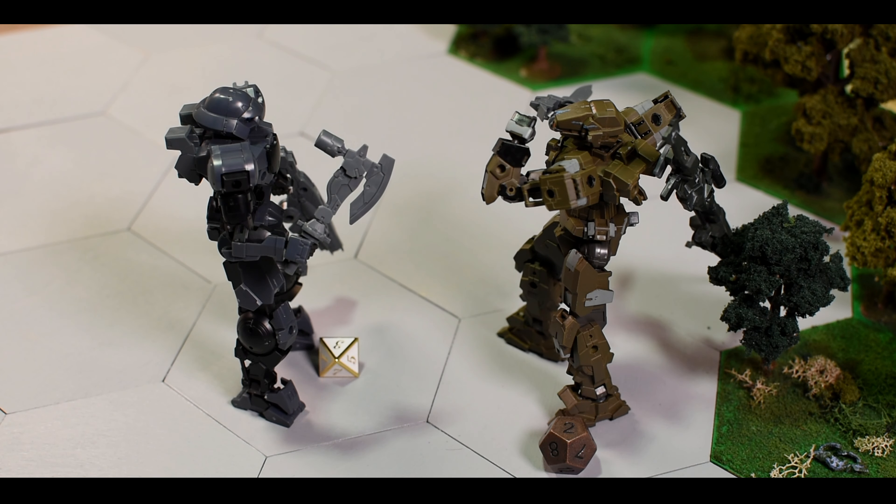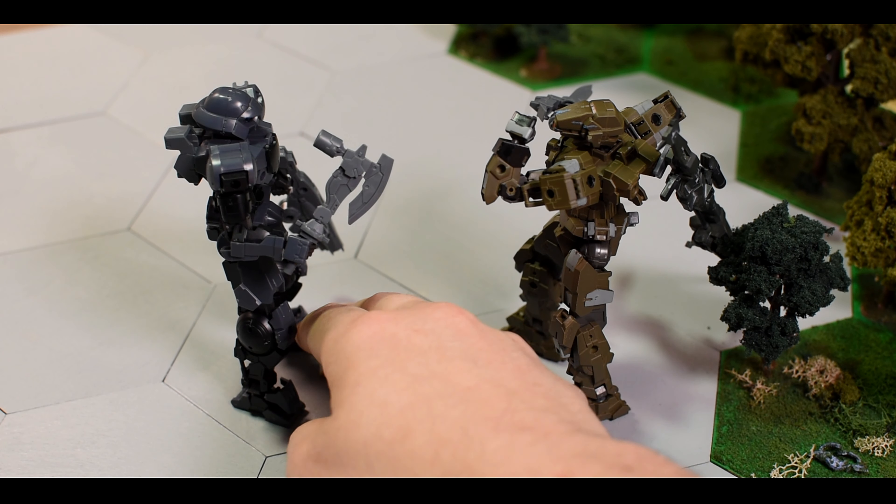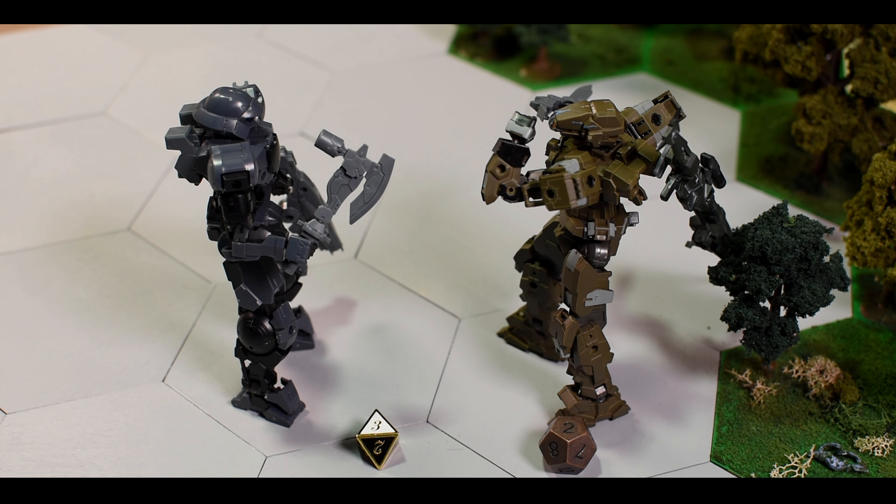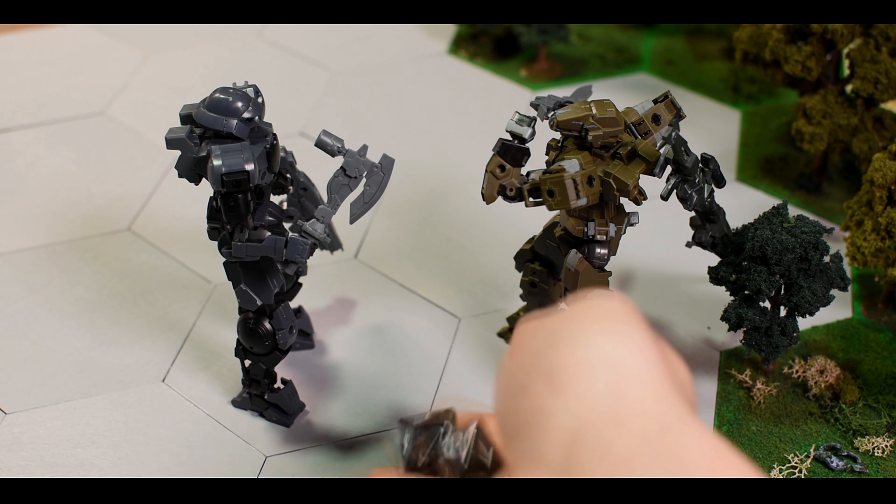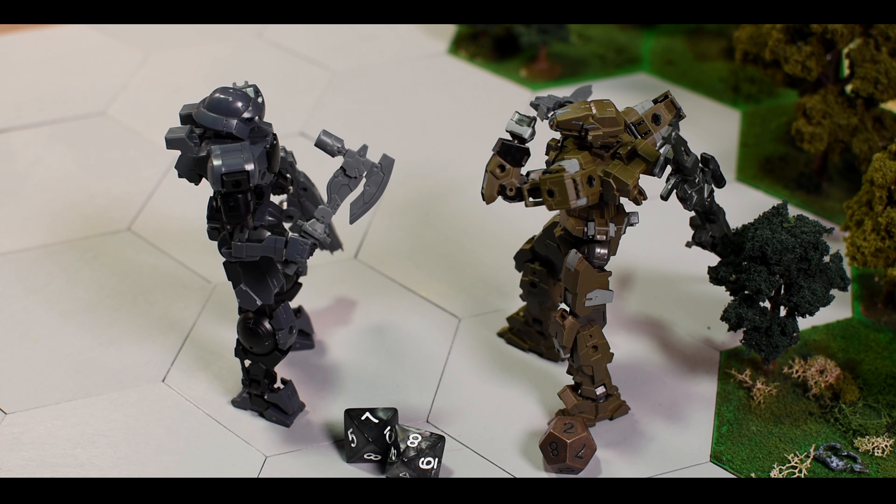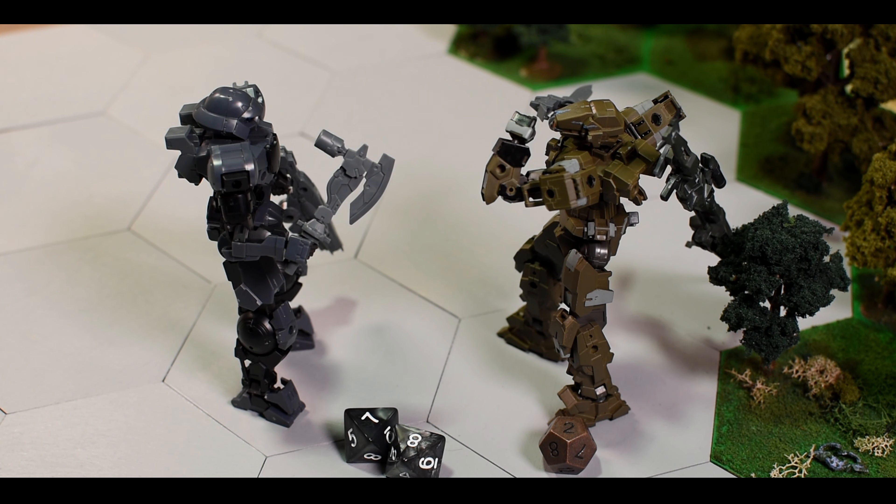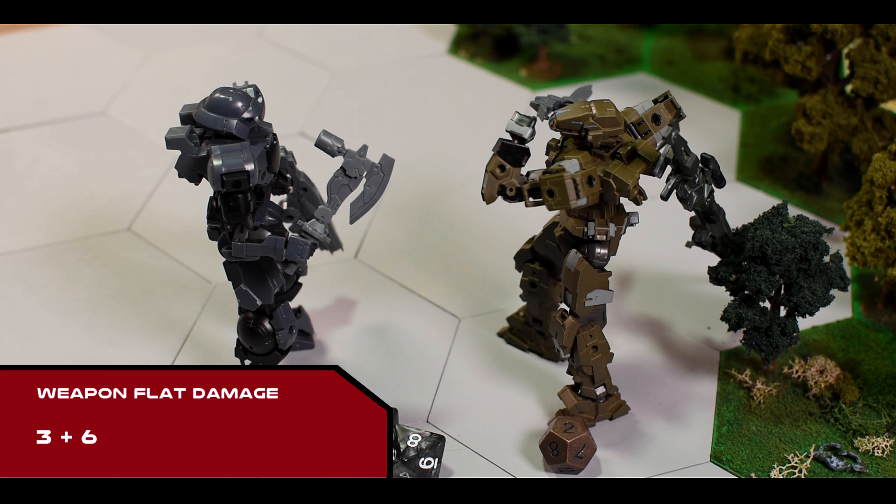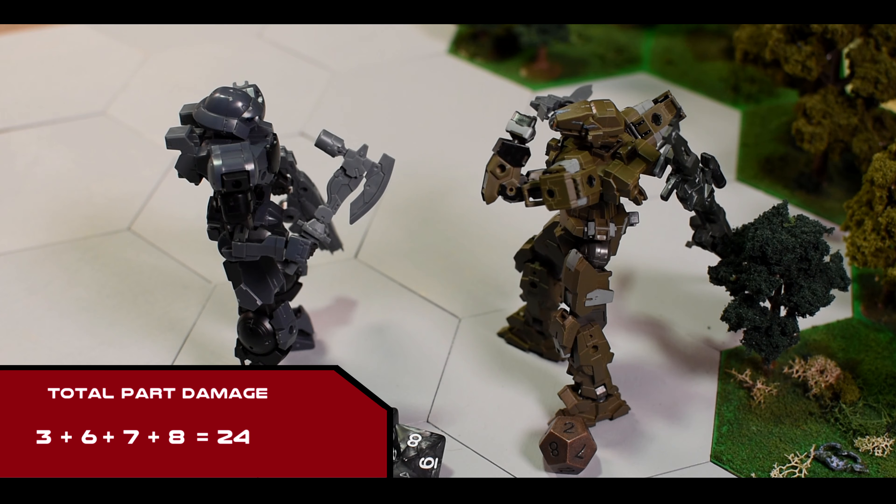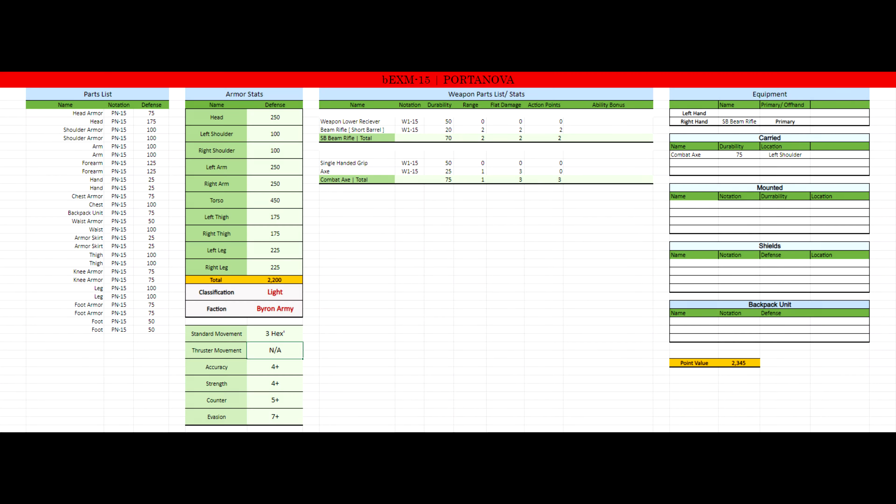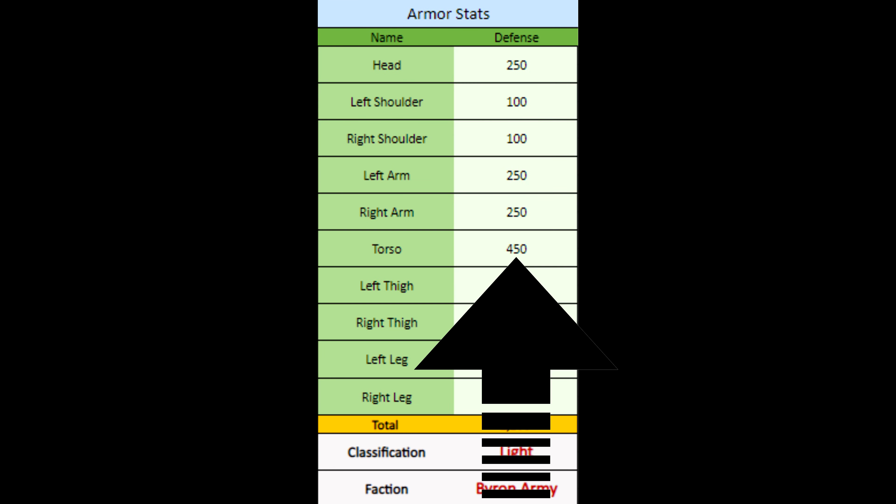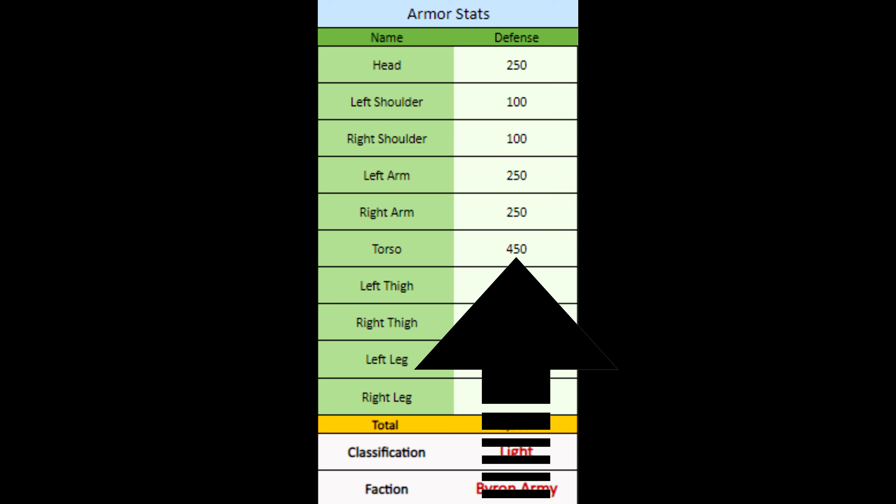Just like with the failed sniper rifle evasion, this also fails. This means that the player conducts 2 damage rolls. During the damage roll, we see that 1 d8 is a critical hit. As stated before, this means that the weapon's flat damage is doubled. Once you add up both damage rolls with 1 normal flat damage and 1 doubled flat damage, this value is subtracted from the Portanova's torso defense value.